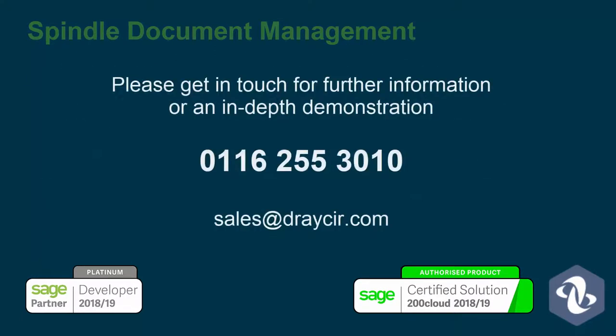For further information, either talk to your Sage business partner or get in touch with Dracer for a more in-depth Spindle Document Management demonstration.